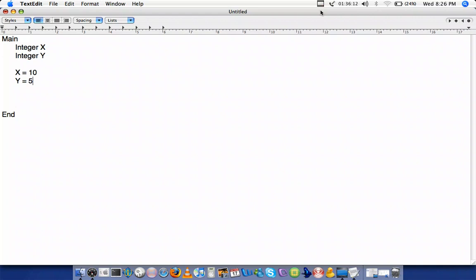Notice how my steps in the algorithm are indented. That is one of the practices that will make our programs more manageable.